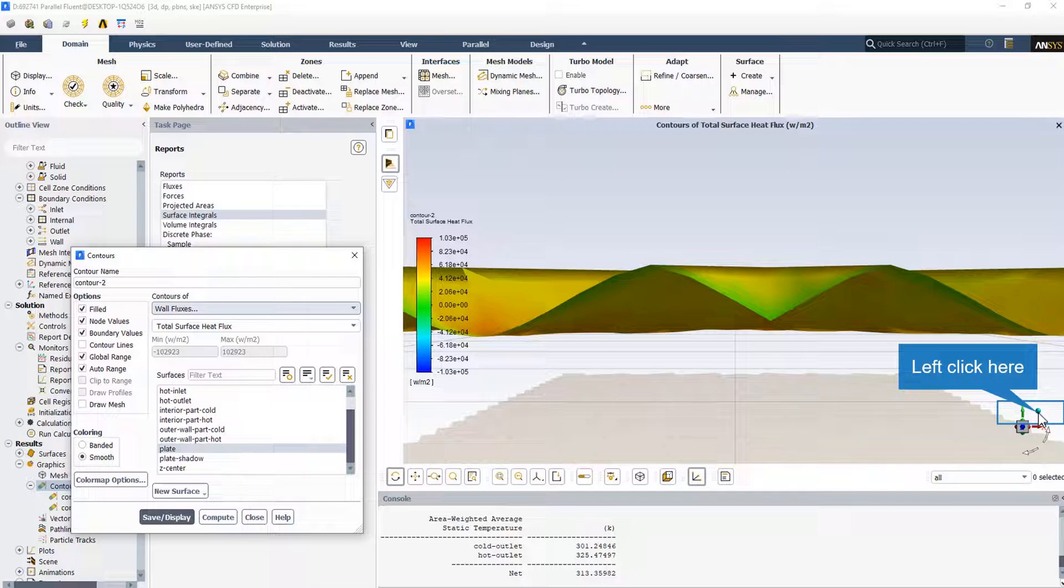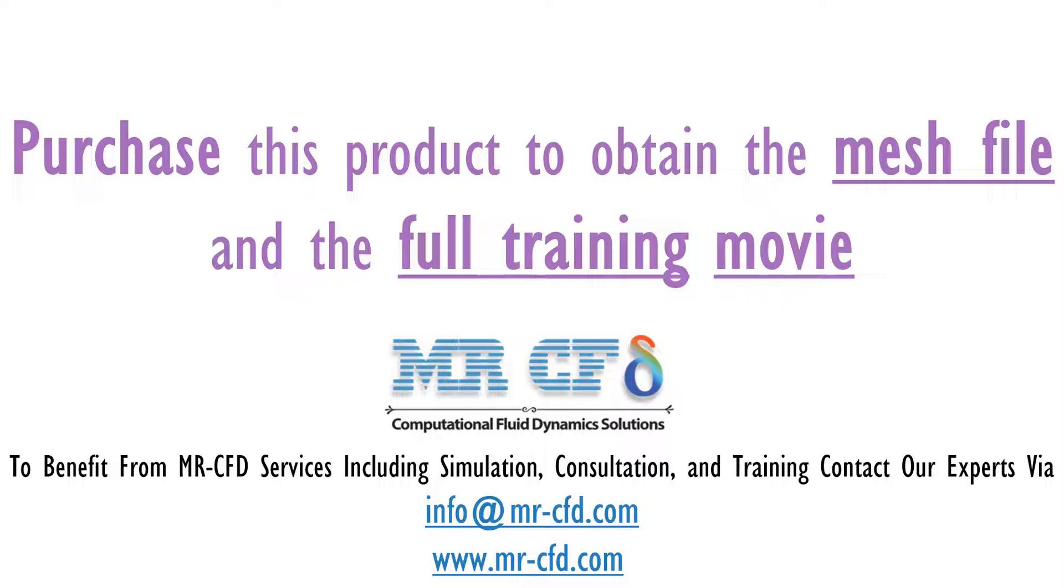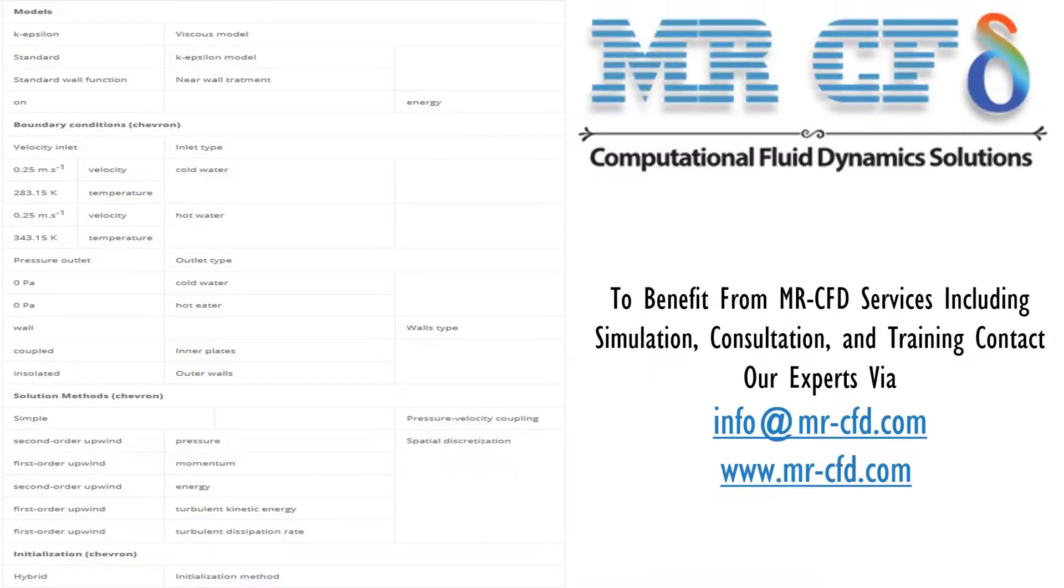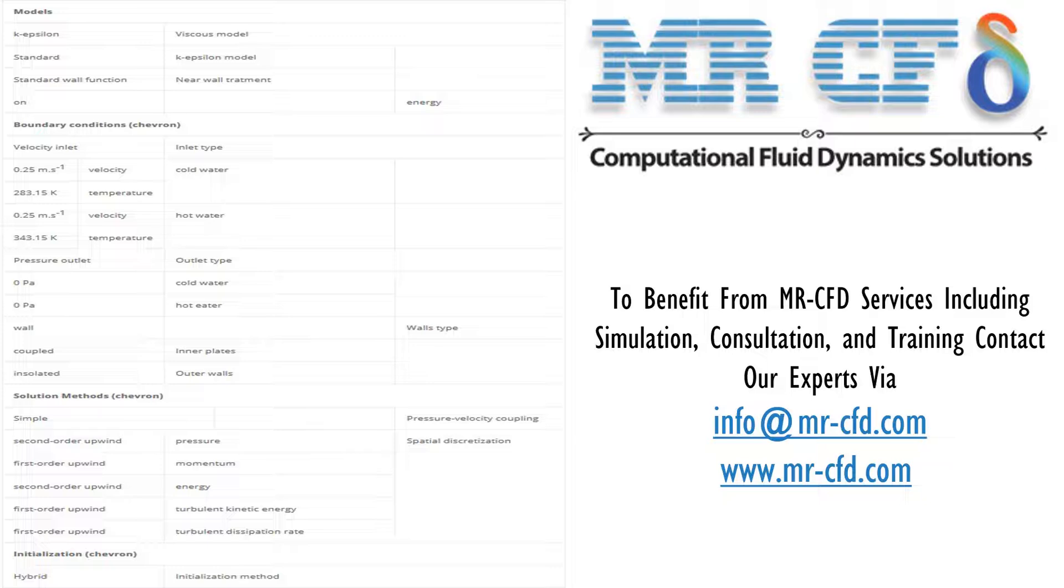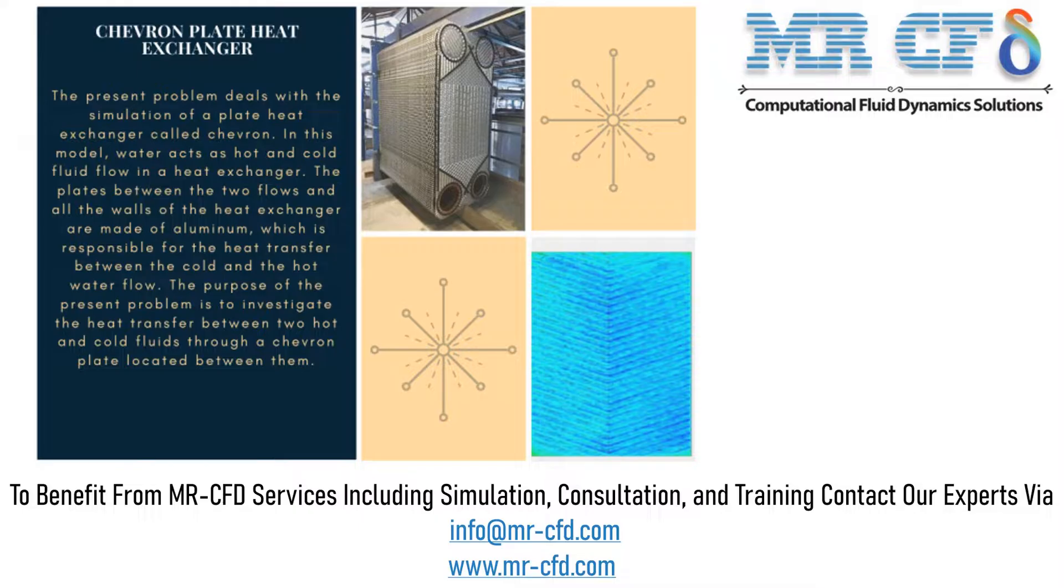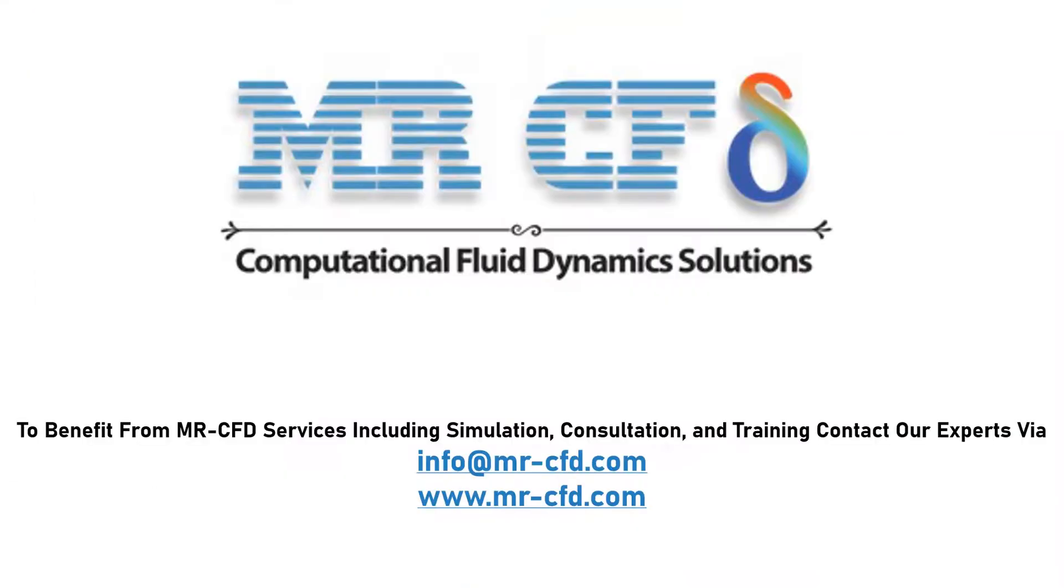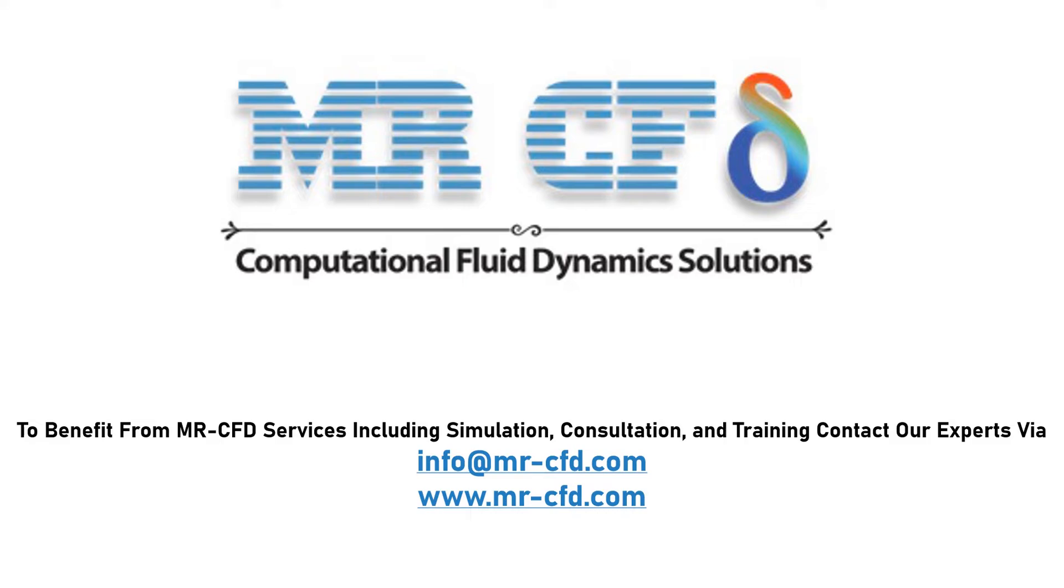Here is the summary of the problem definition and problem solving steps in the table as a review. Obtain the mesh file and full training movie by purchasing this product. To benefit from MR-CFD services including simulation, consultation, and training, contact our experts via info@mrcfd.com.